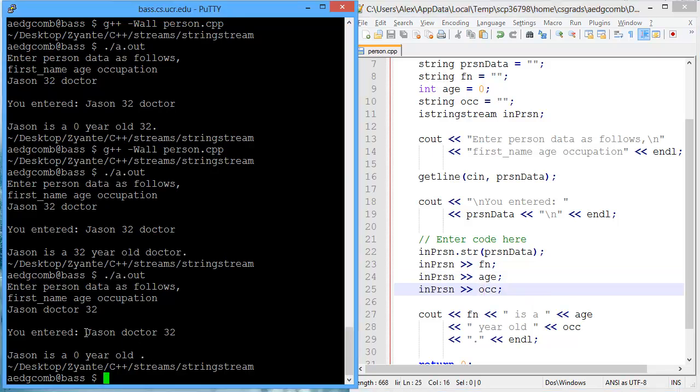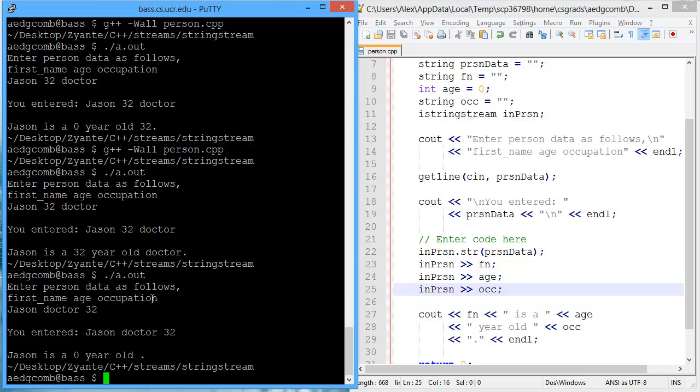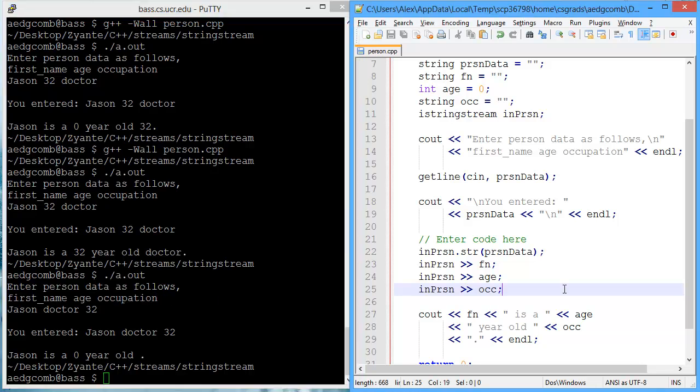So we may want to do some error checking or very much stress to the user that the order, the input, is very important. There's some examples. Thank you very much.